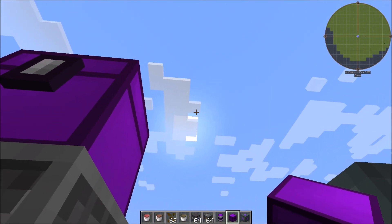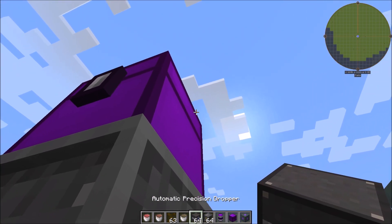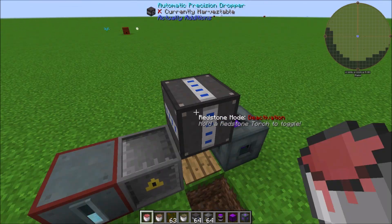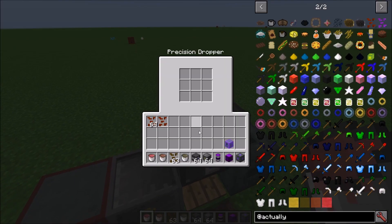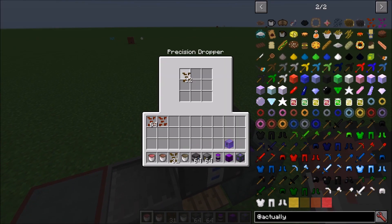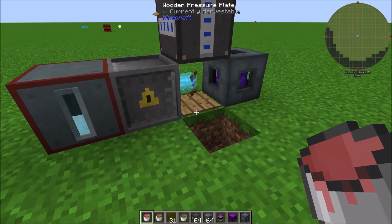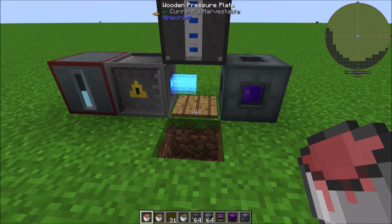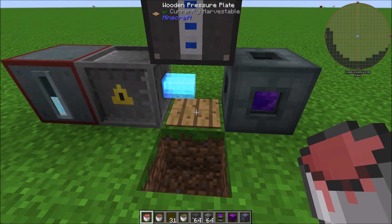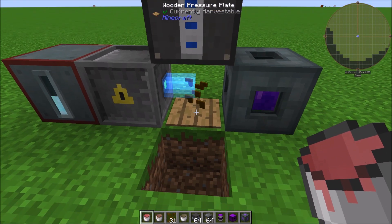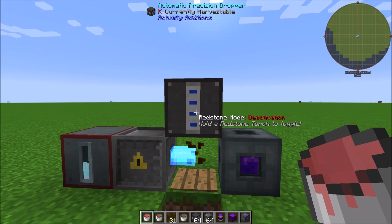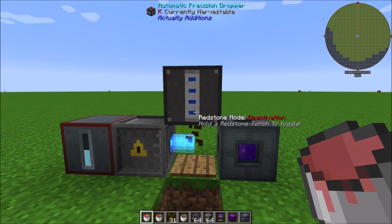Set up an Automatic Precision Dropper pointing down right here. What this does is drop items one at a time — if I throw in some canola seeds you'll notice they start dropping down one at a time and changing over. The redstone signal from the pressure plate stops the dropper if there's already an item on the plate, so you're only ever dealing with one canola at a time.